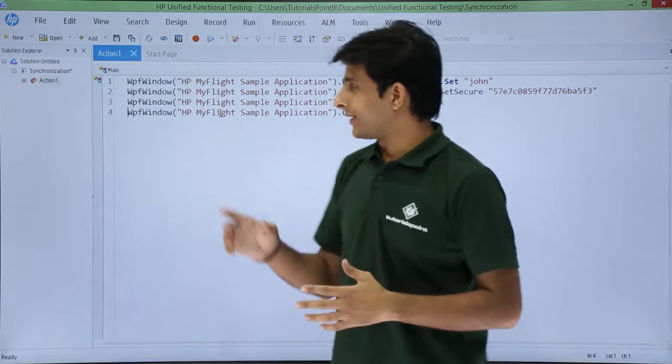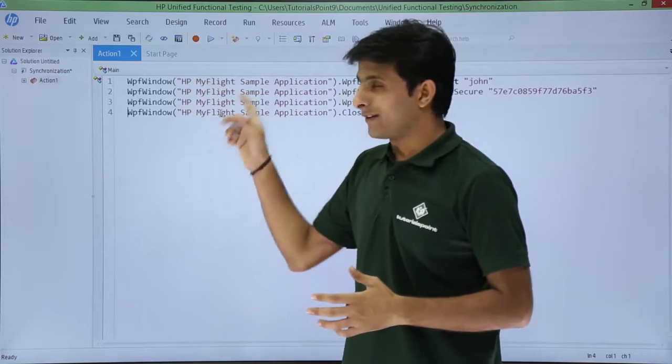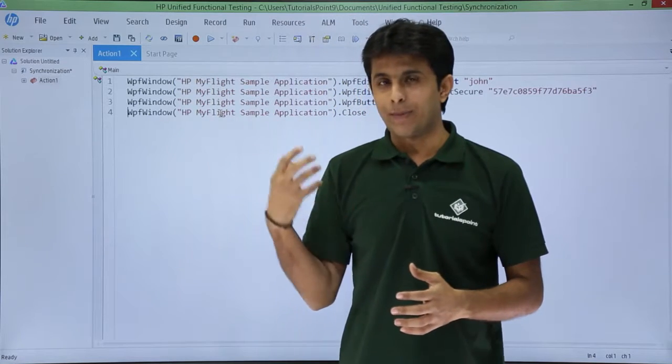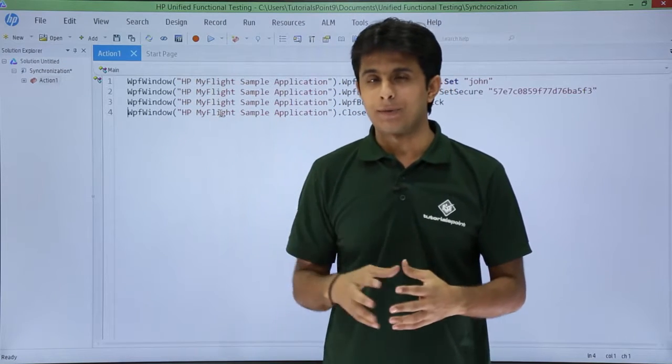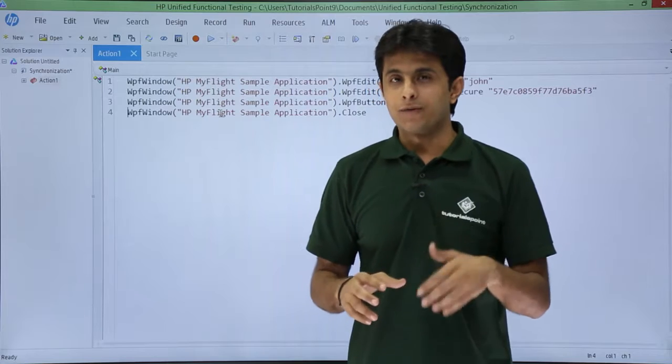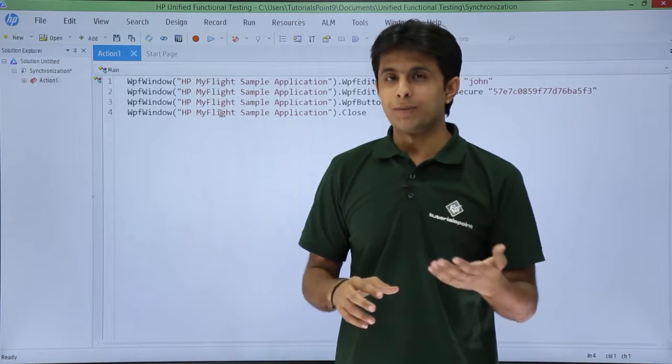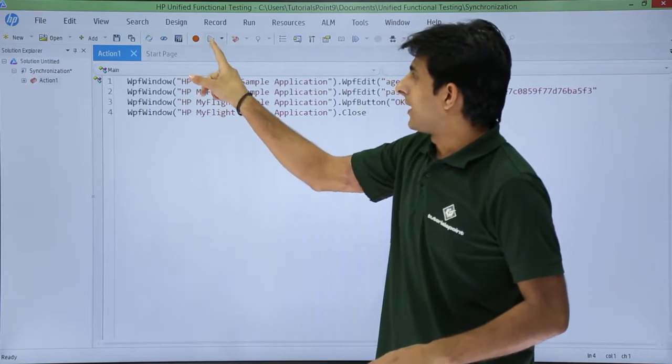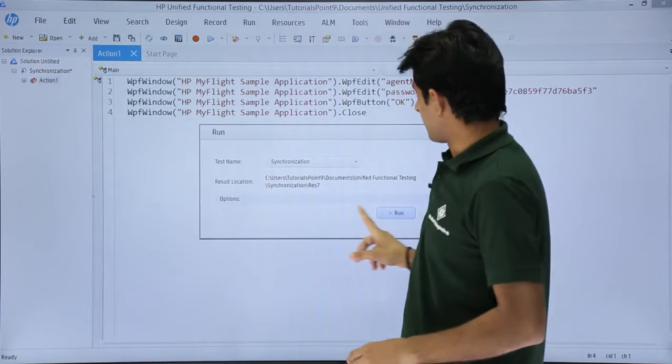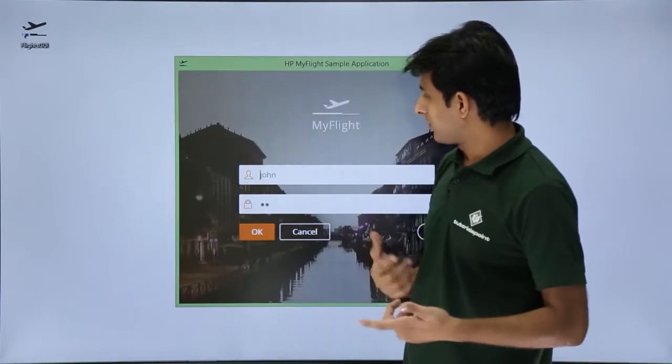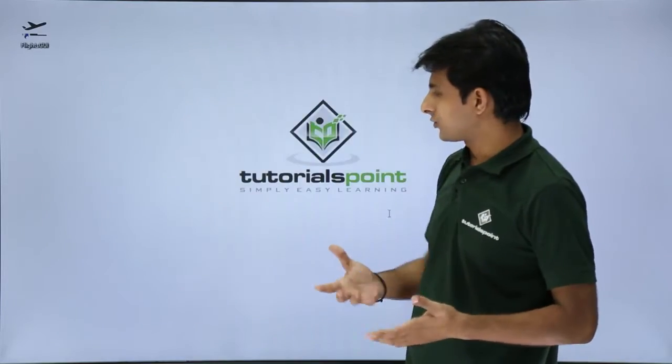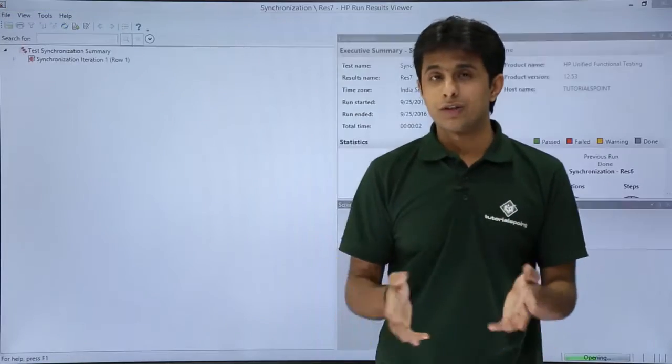Now, I have recorded some script here at the backend for HP MyFlight sample application. If I execute this script, you see it's very fast. My HP UFT is very fast so it will execute agent name, password and directly close.